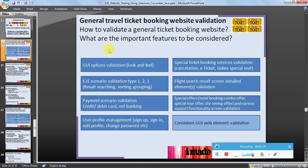The first and foremost feature to be tested is GUI option validation, or look and feel. Whenever a user opens a ticket booking website, they should feel connected with it, and GUI elements play an important role. It basically gives a look and feel to the user and makes them visit the same website again and again.